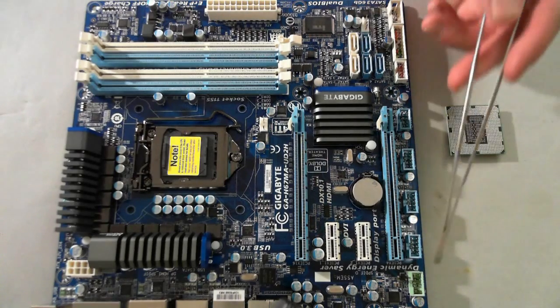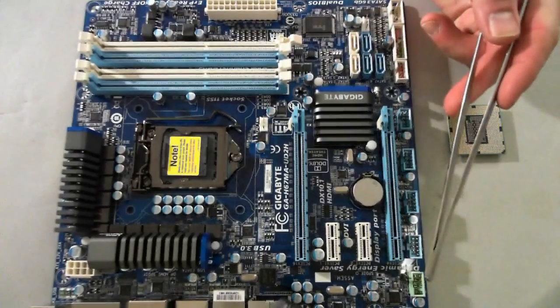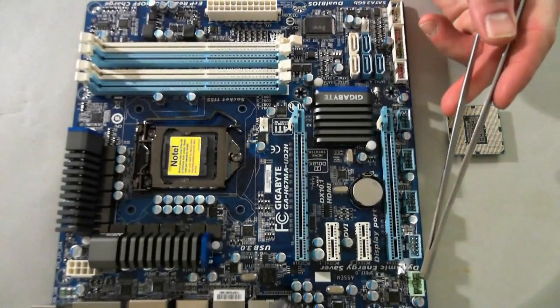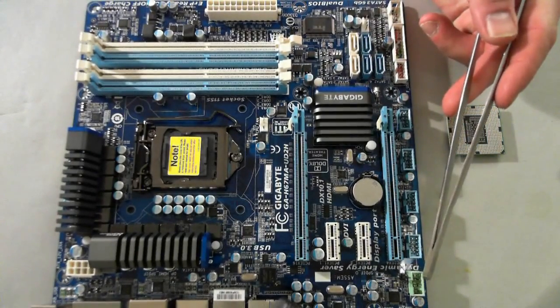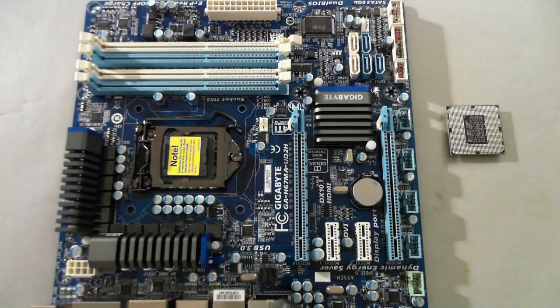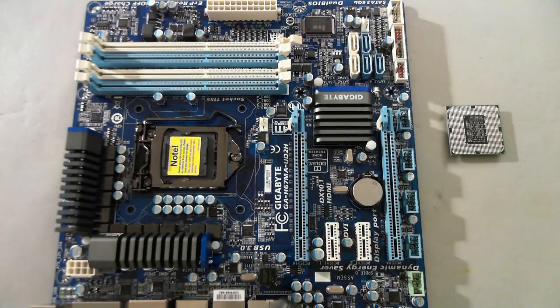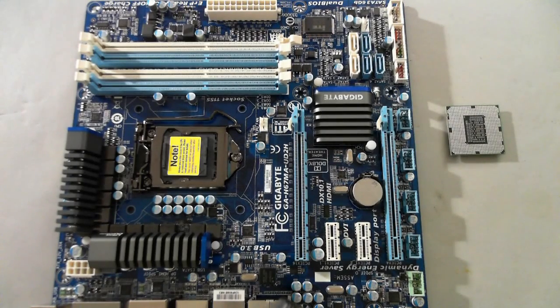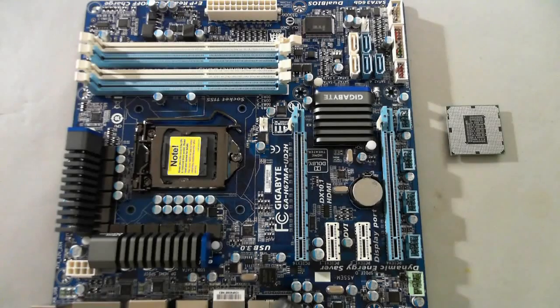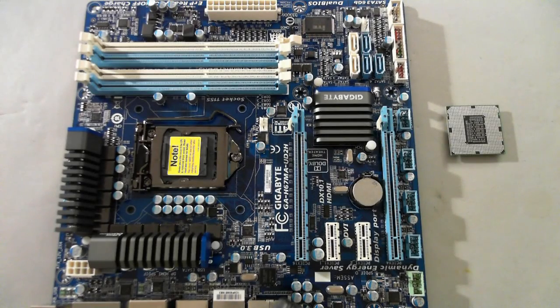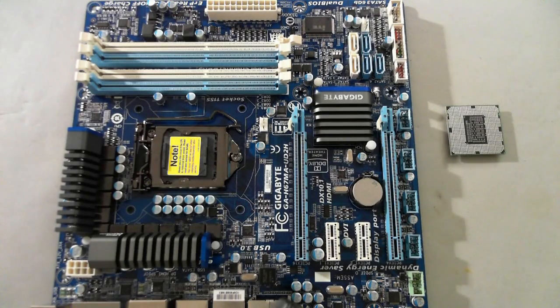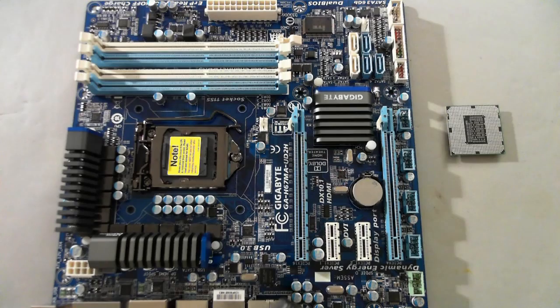The one thing I really like is they've now put the audio header towards the edge of the board, which is much more convenient than when they used to put it sort of in the center of the board.